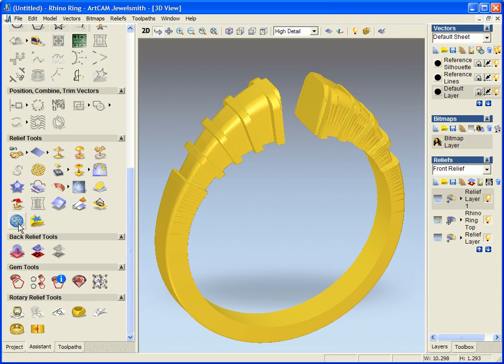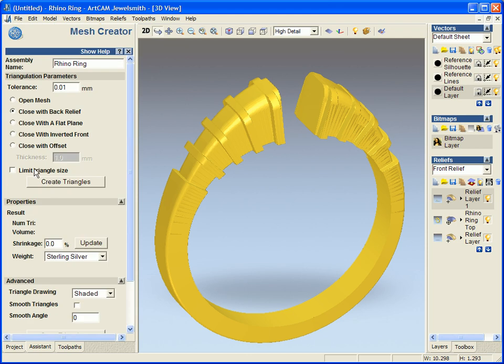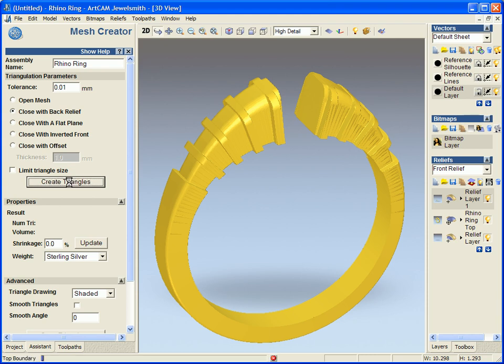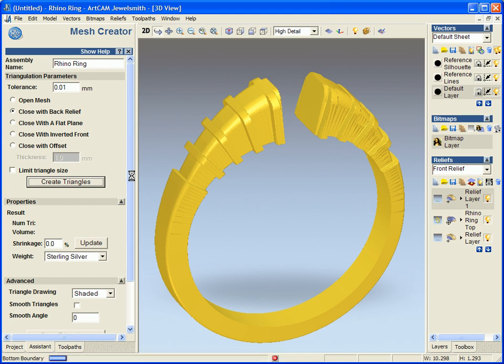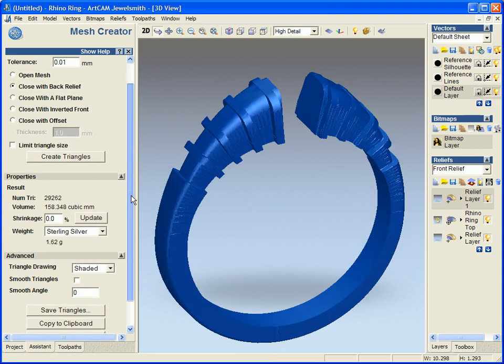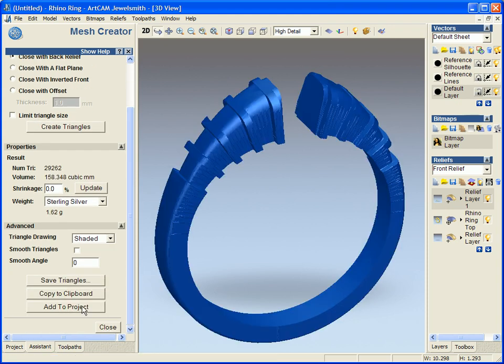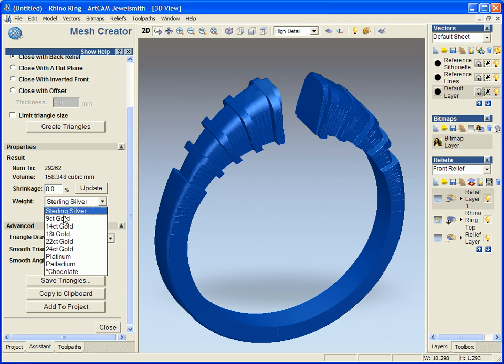So using the mesh creator, we're going to close it with the back relief. So the mesh creator takes over our old add to master. And then when the triangle is created, we can just say add to project and this will add it back to our project.